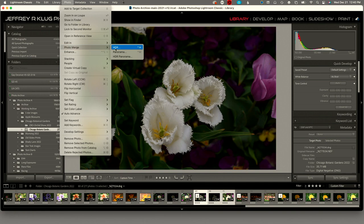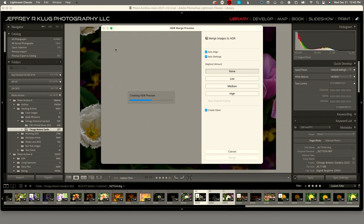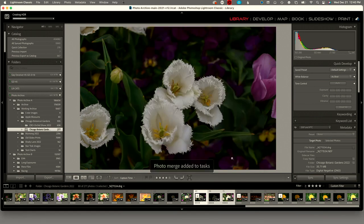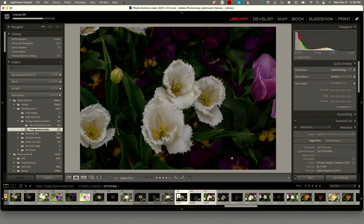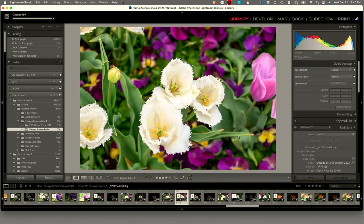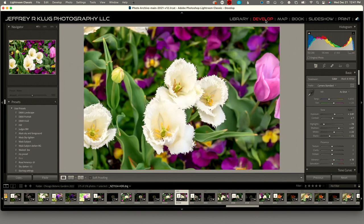We go to Photo Merge HDR. We let it align them and do an automatic adjustment. I do auto-align because these were all shot handheld, so Lightroom needs to align them all up. It looks pretty good, so we're going to click Merge and let Lightroom merge them all together. It creates a brand new raw file that is 32 bits and has all the exposure information needed. Here's the one — you can see you get a lot more detail, although I'm probably going to change the background quite a bit.